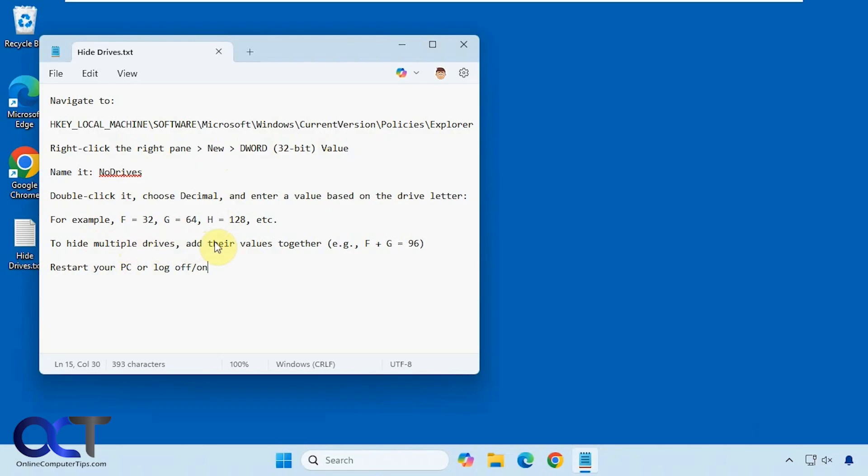And then if you want to hide multiple drives, you could actually add some numbers together. So I'll put this information in the description, and then you could try it out for yourself.